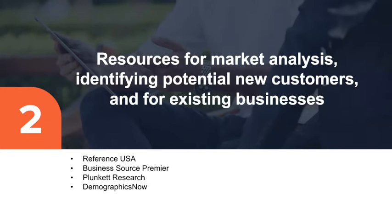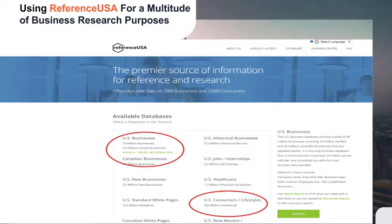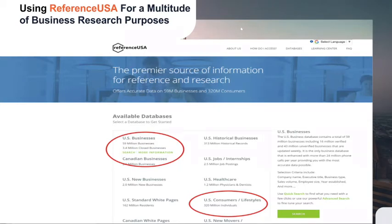Now we're moving to resources best suited for existing businesses — growing those businesses via market analysis, identifying new customer bases, and other areas that facilitate growth. First, we're going to look at Reference USA. Reference USA is a very robust resource that we use in the research center just about every day for a multitude of purposes. For today's purposes, we'll look at US Businesses and US Consumers and Lifestyles, and I'll show how to drill down into it to create customizable lists and other tools for your business.